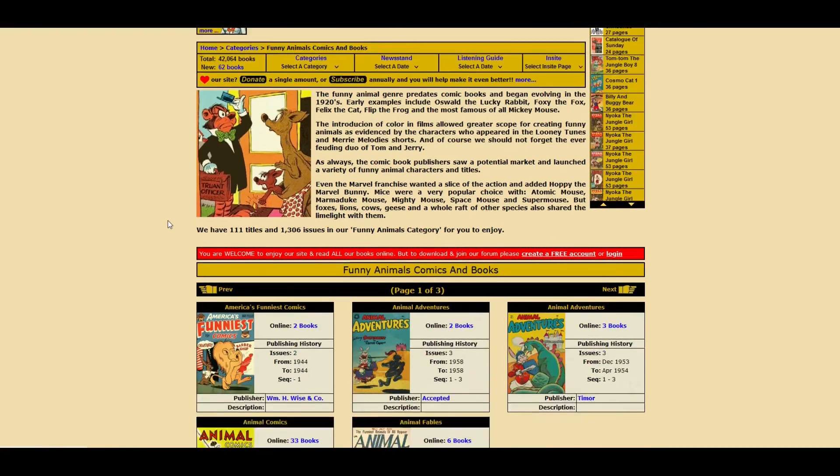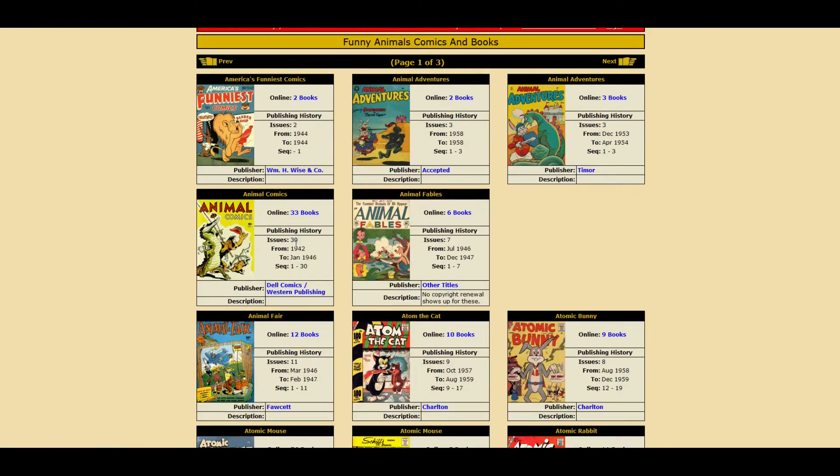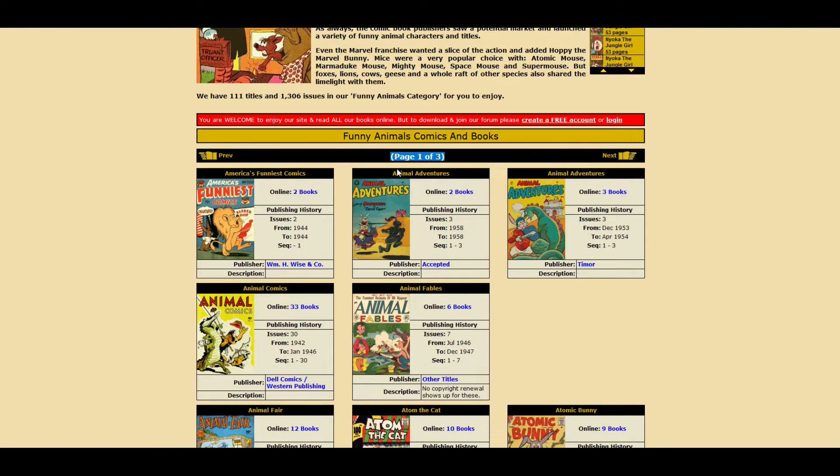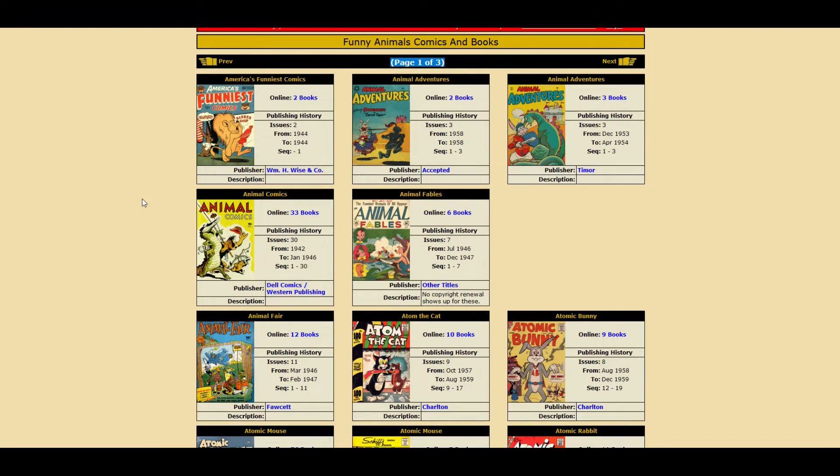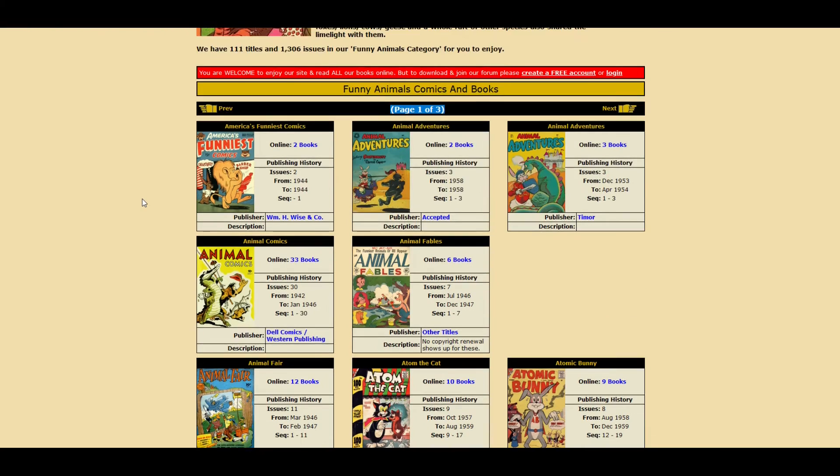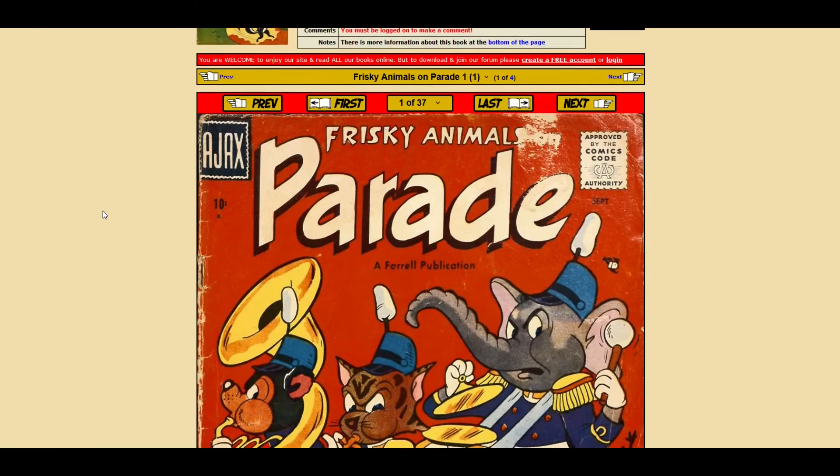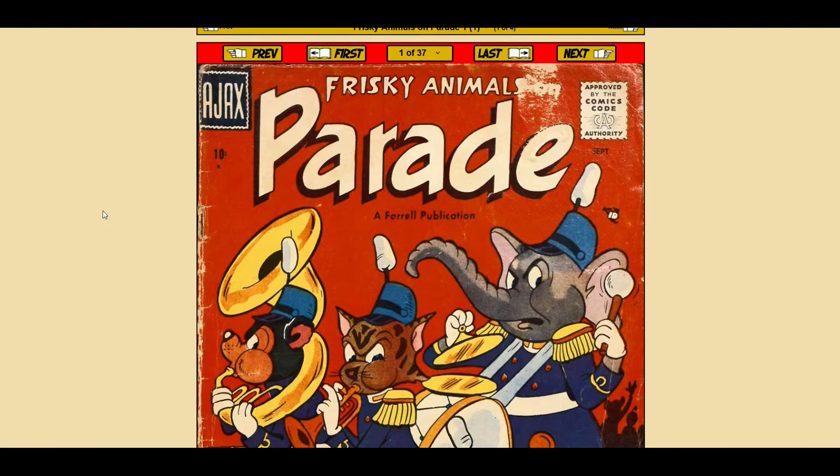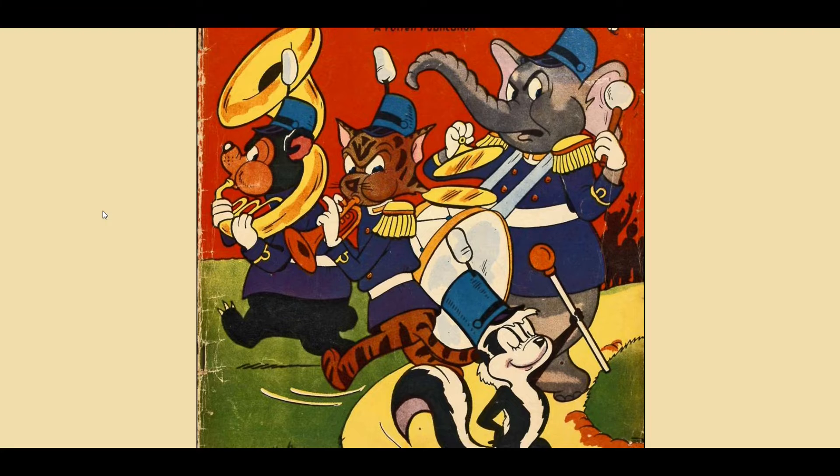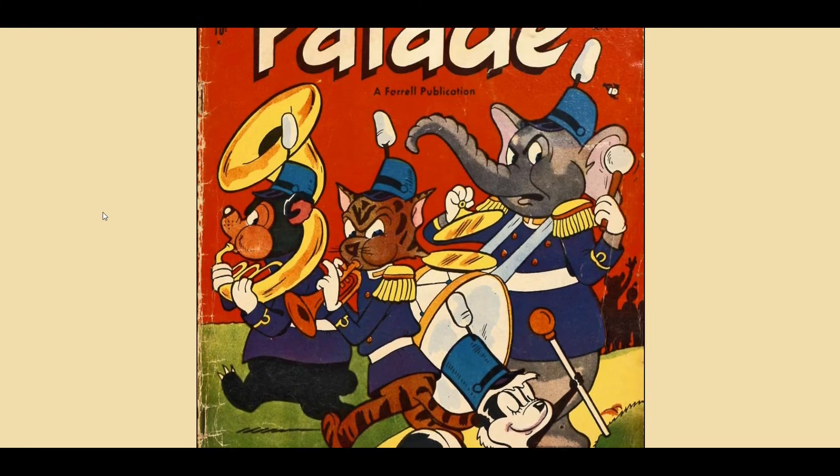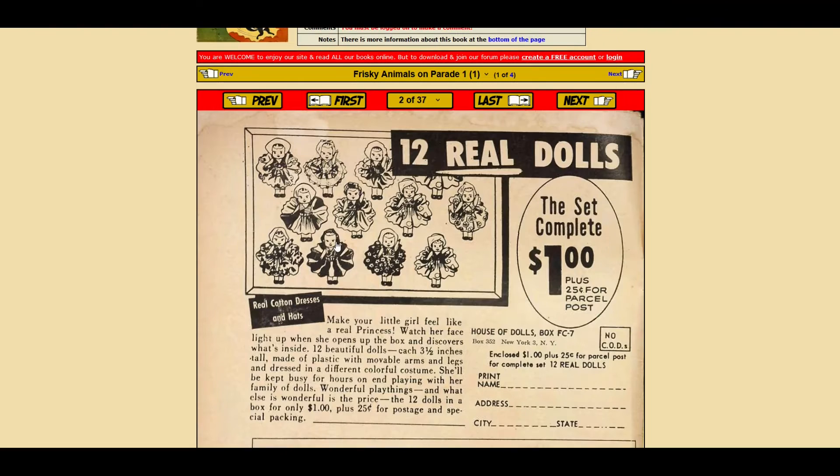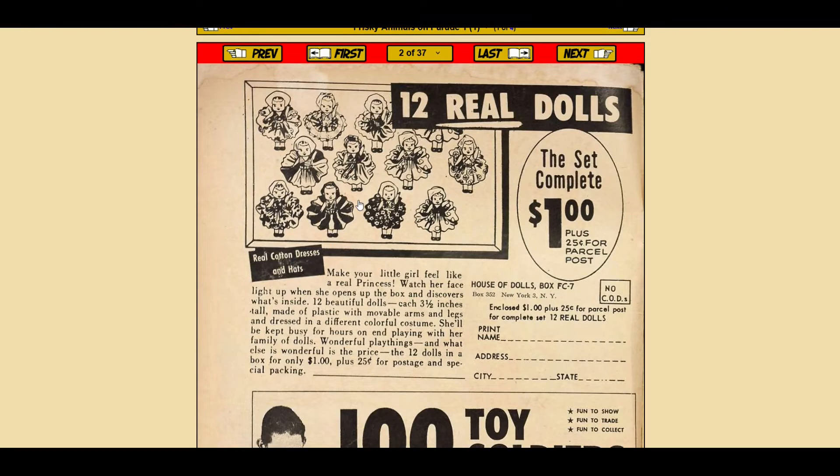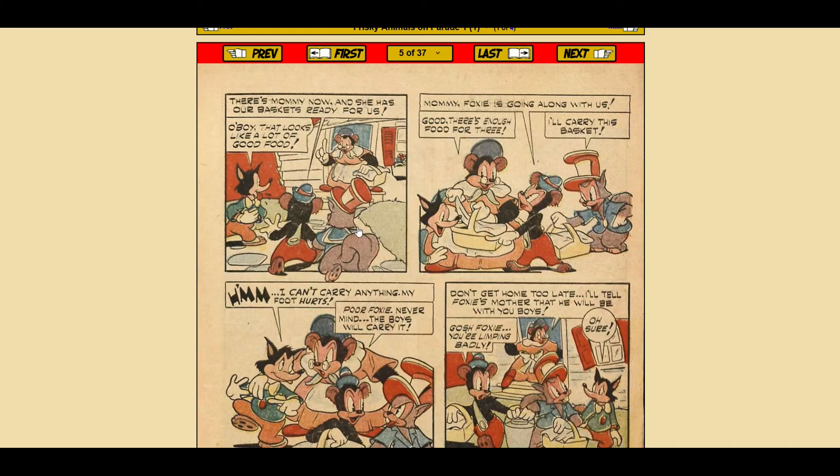From here, you can take a look at all these different funny animals, and this is just page one of three, so you could actually select the next page if you want as well. I'm going to keep scrolling here, and I'm going to find this comic book right here, which is Frisky Animals on Parade. It's a kind of a beat-up old comic book, but it is public domain. Now, I'm going to scroll through this comic.